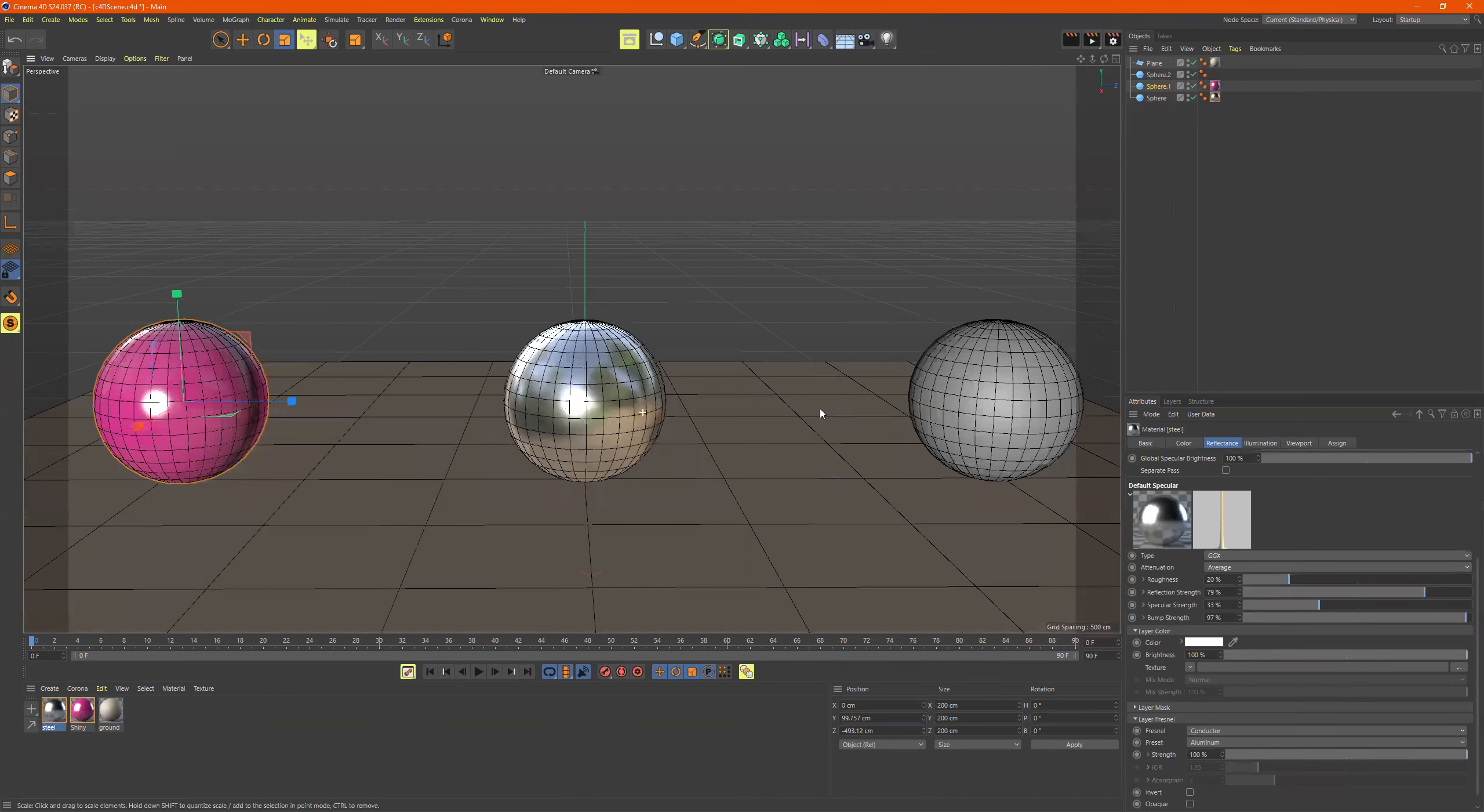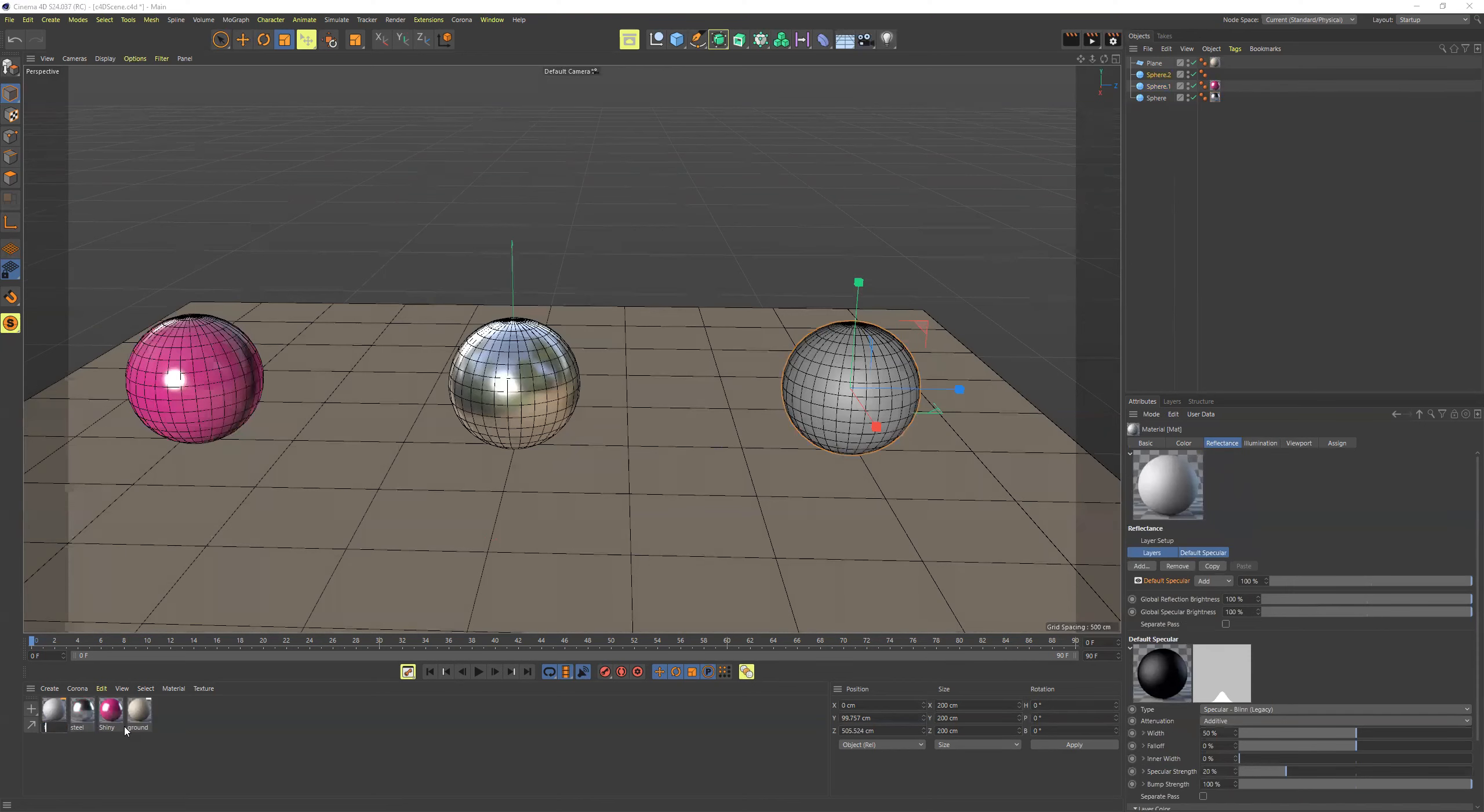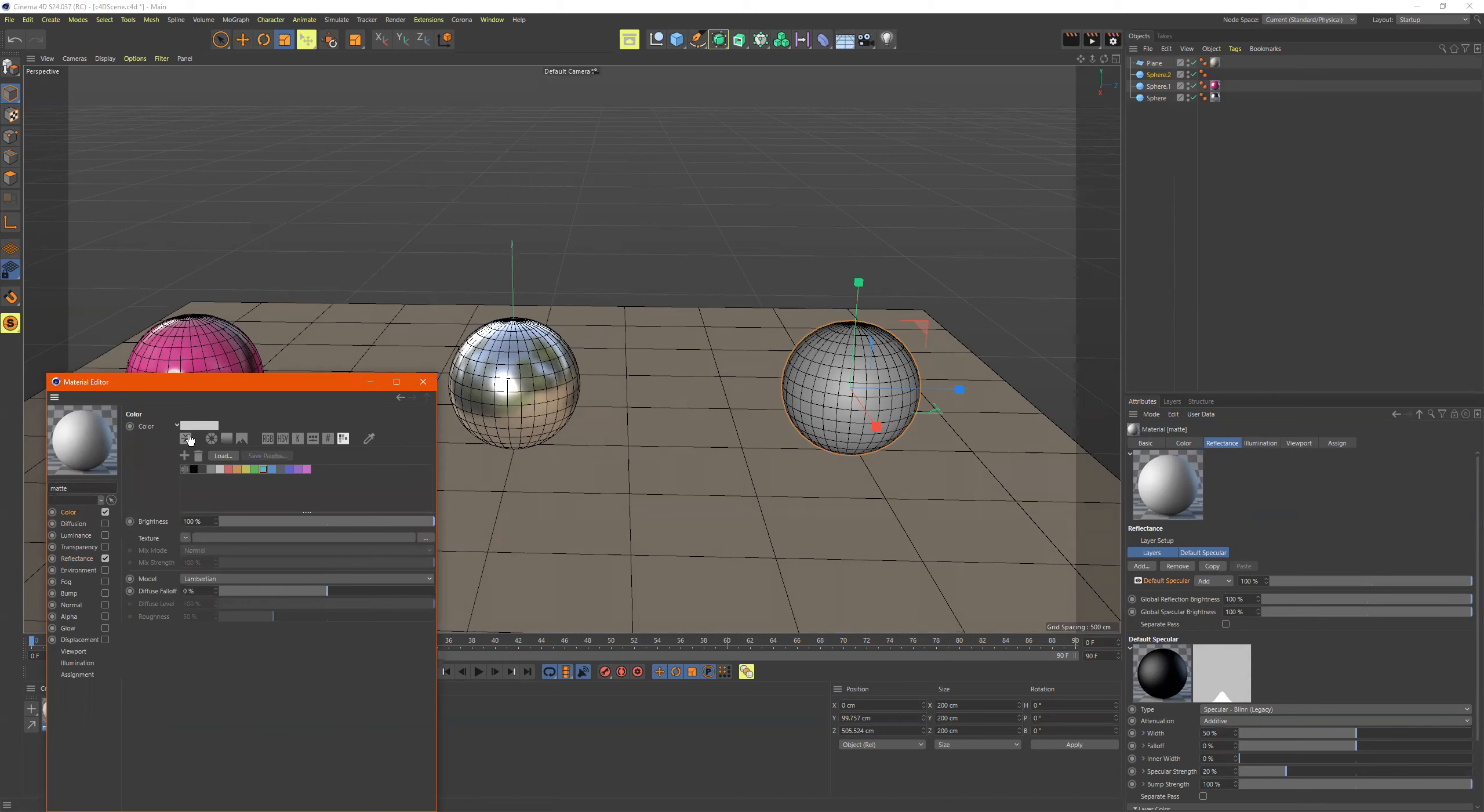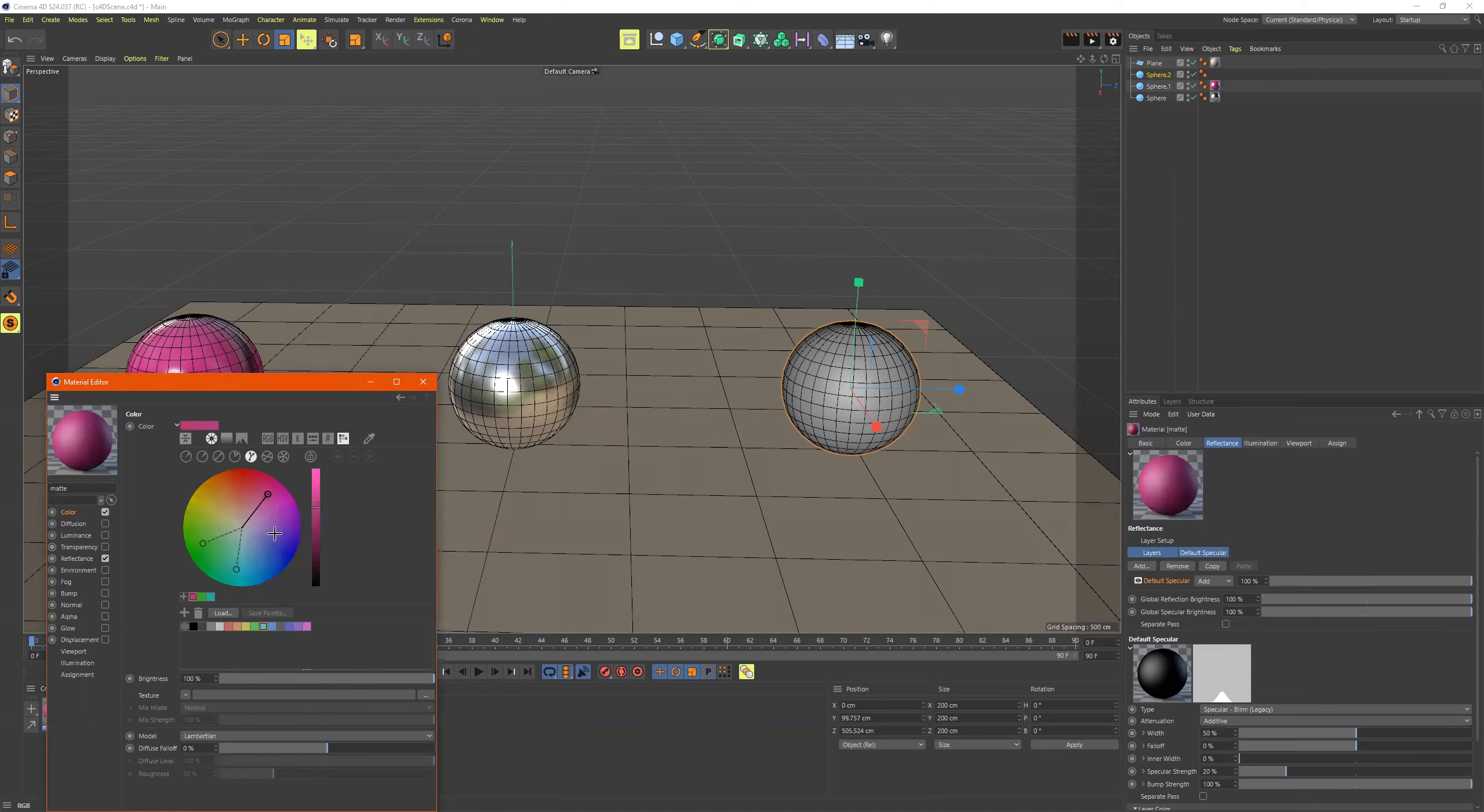Now let's just make this one over here matte, which would be pretty much close to the default. Oh look, it's called matte. Let's call it matte. Go to color. Let's choose this. And you know what I can do just to make it the opposite of that one. I'll go over here and choose that color and just choose something that's a complimentary to it.